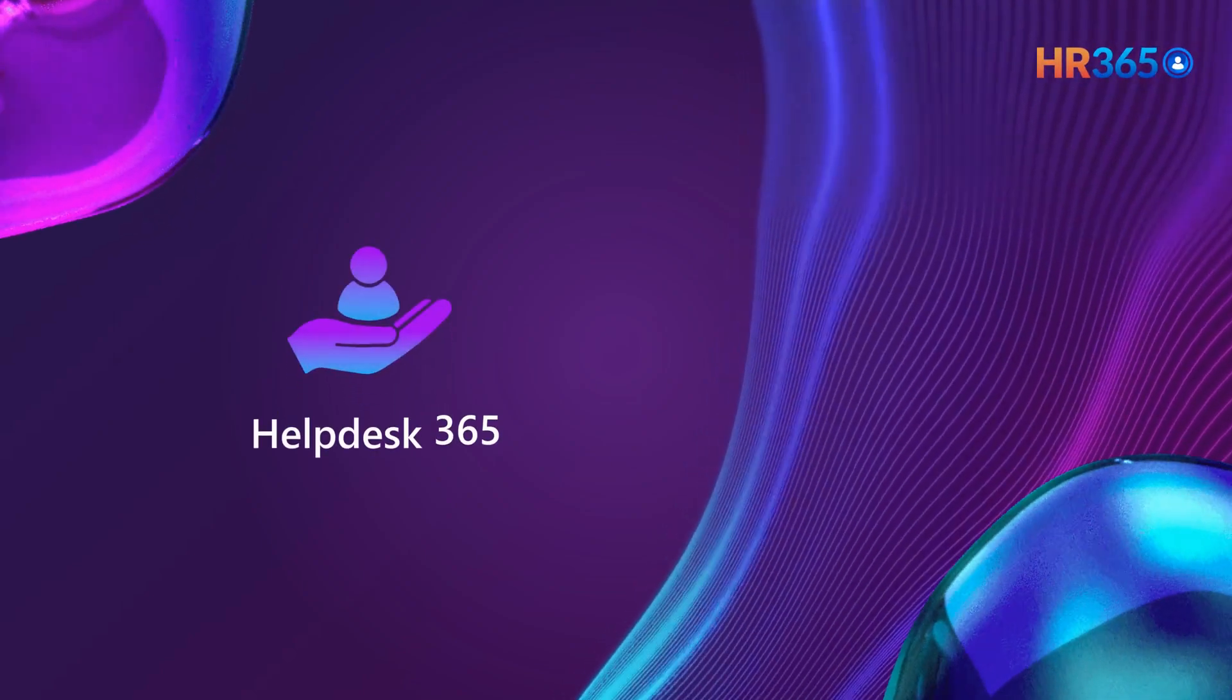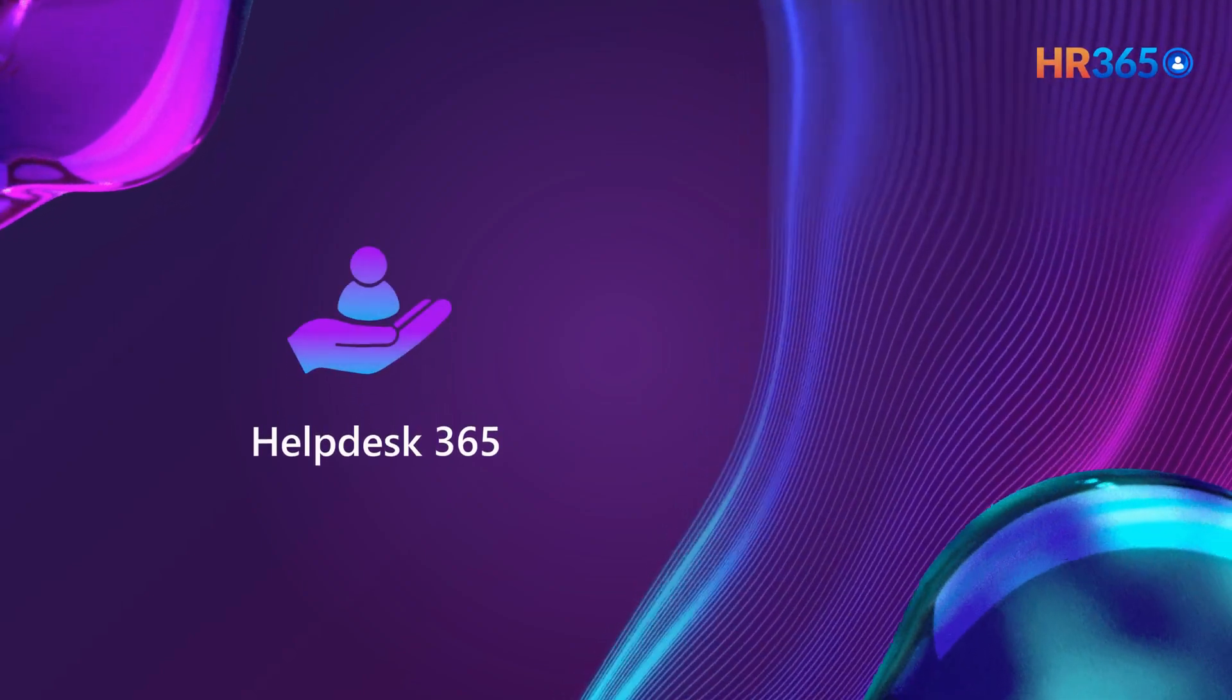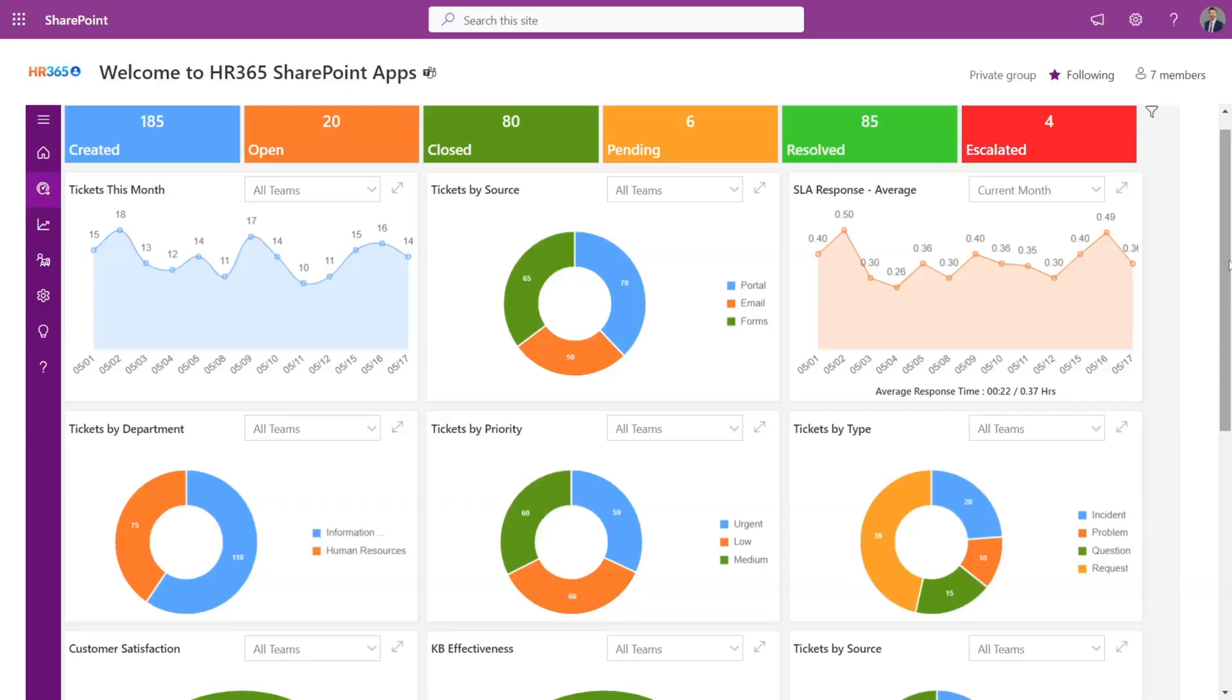Welcome to the Helpdesk 365 applications demo session. Let's have a quick look into the application. Helpdesk is built on Microsoft 365 platform to use in-built security and advanced infrastructure.